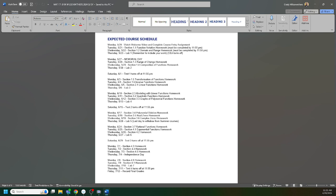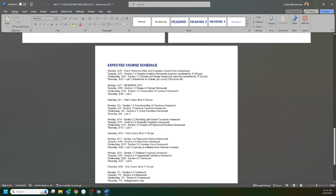I've had students that have had trouble managing due dates. We have a lot of due dates in this class. You basically have something due every Monday, Tuesday, Wednesday, and Thursday, and then you have something due every other Saturday, so a lot of due dates. I think the schedule is very helpful.